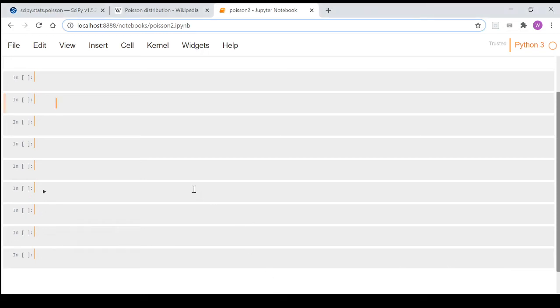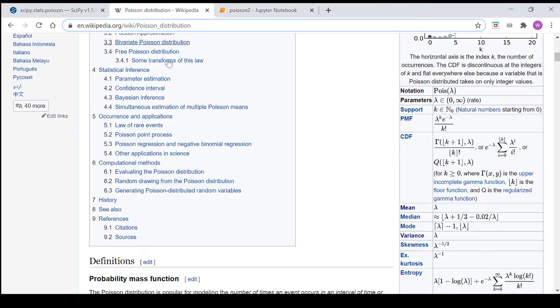Hey guys, so in this video we're going to have a look at the Poisson probability distribution in Python.